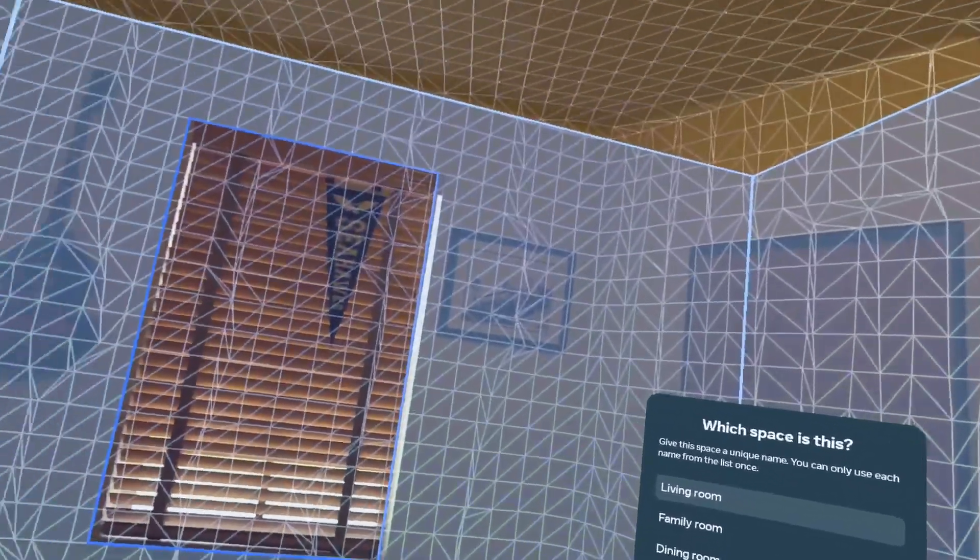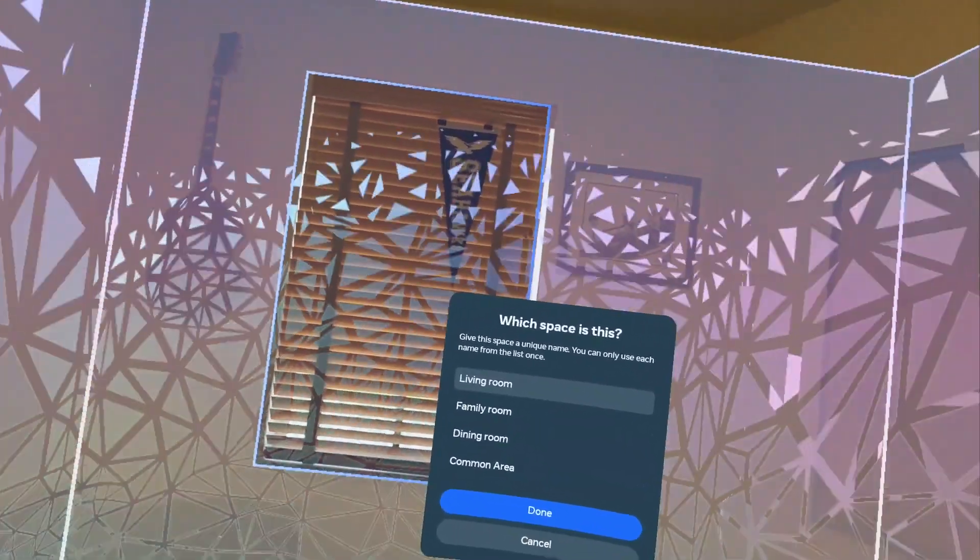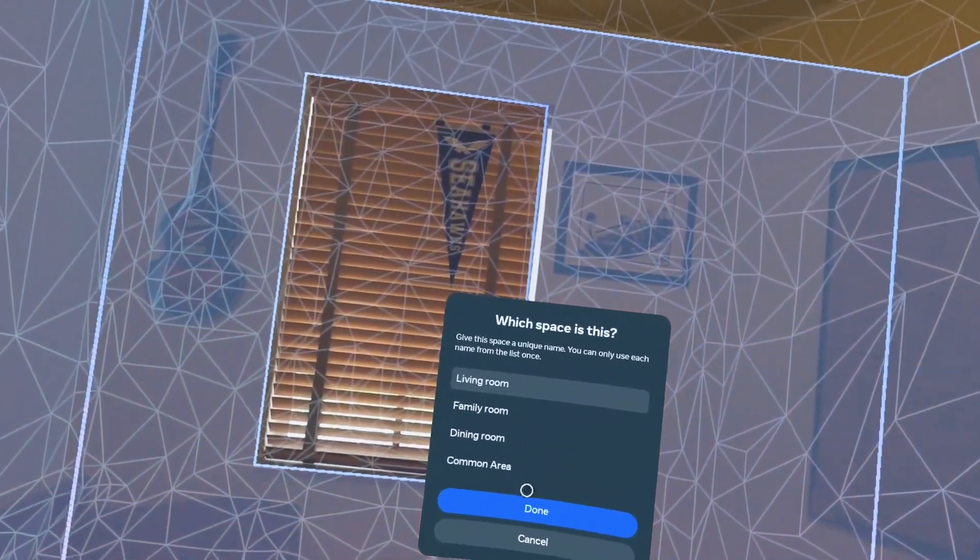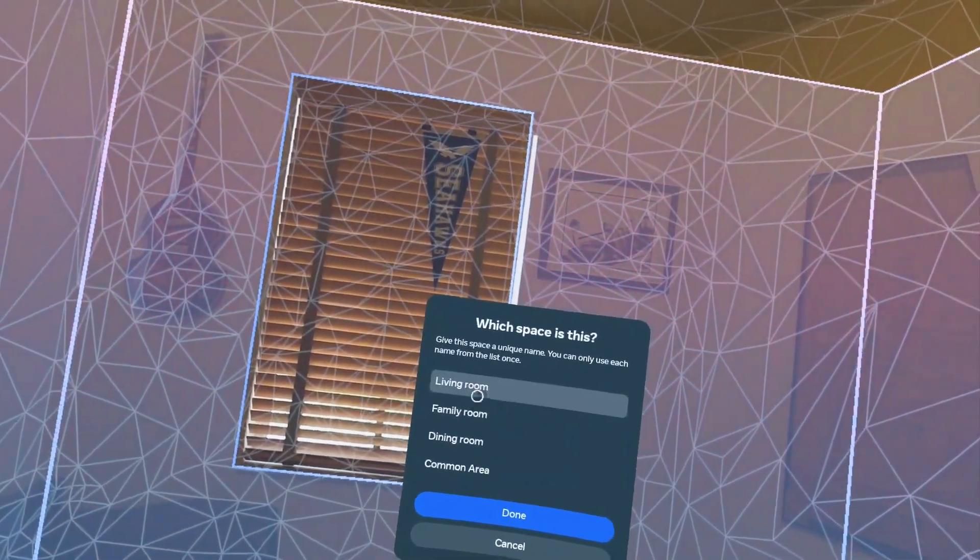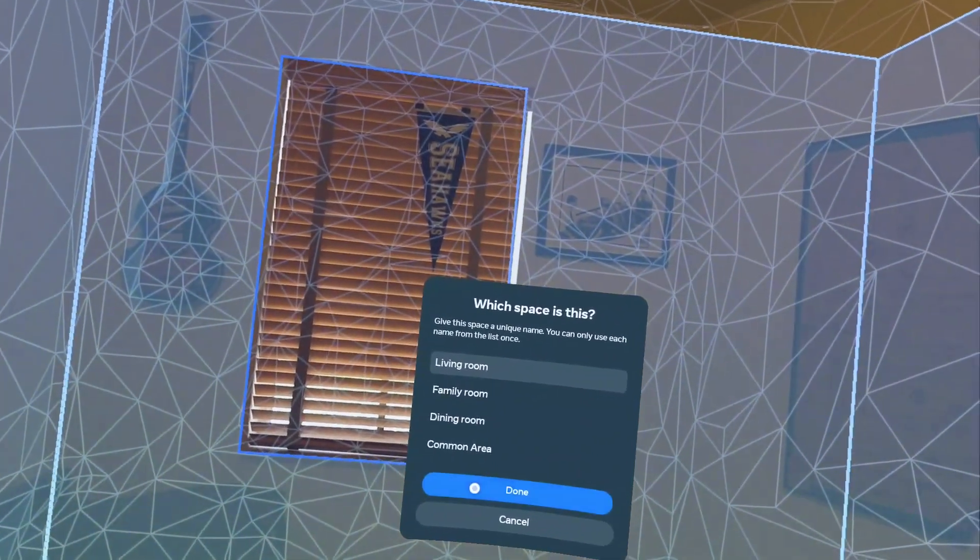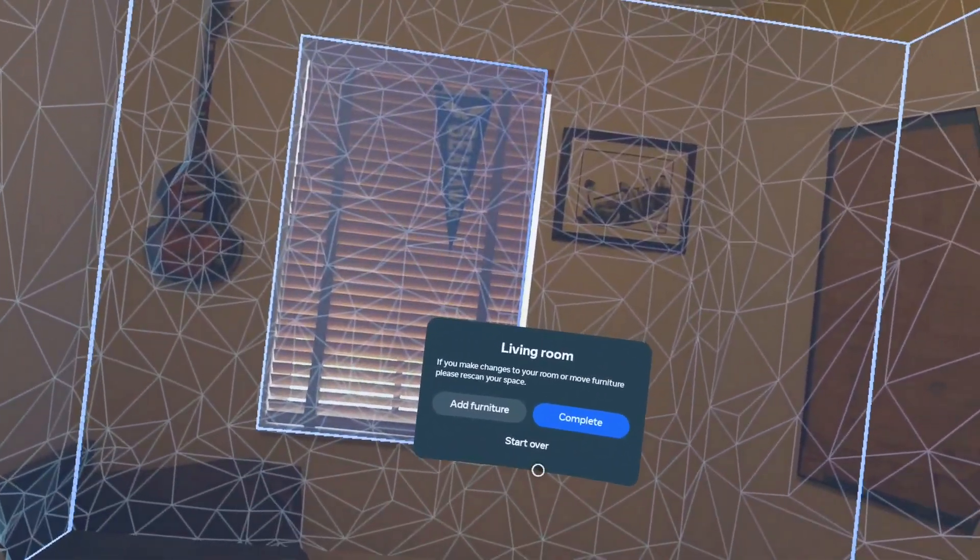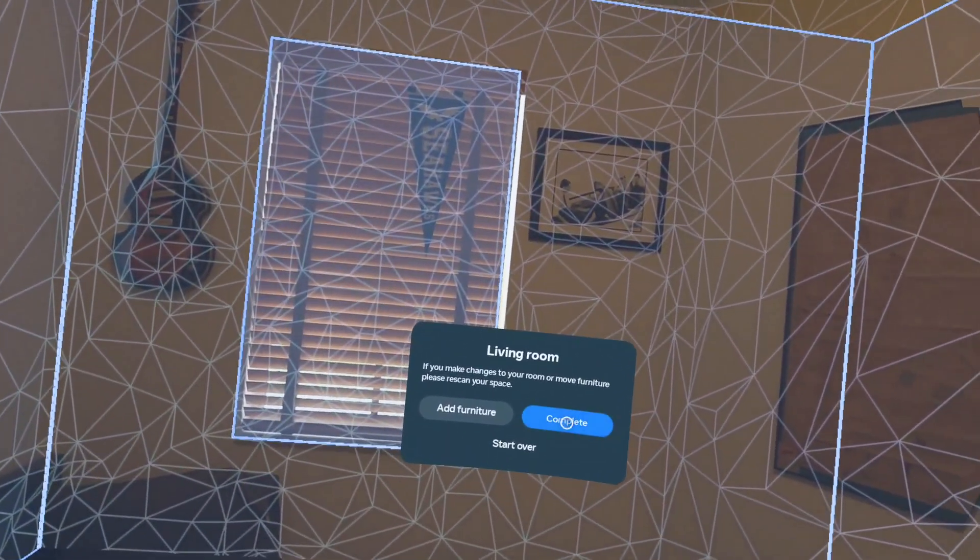And it asks me to give this room a name. So let's say that this is my living room. I'm going to press done. And then complete.